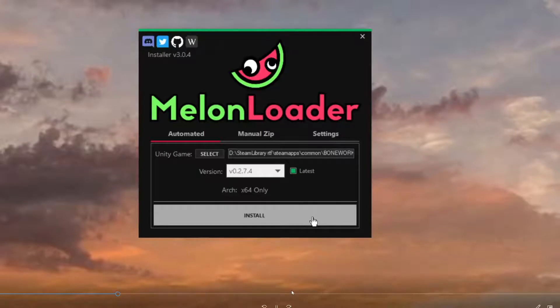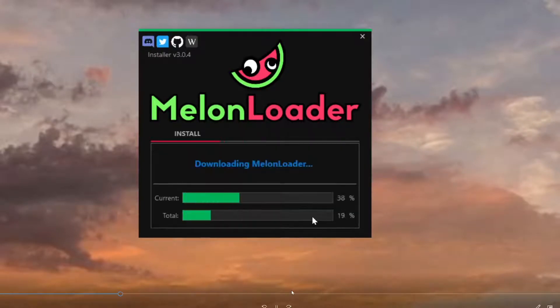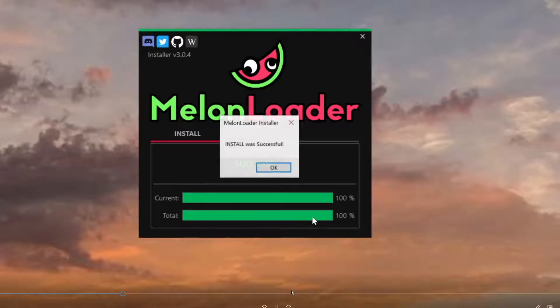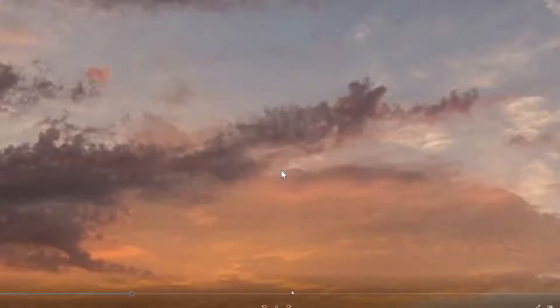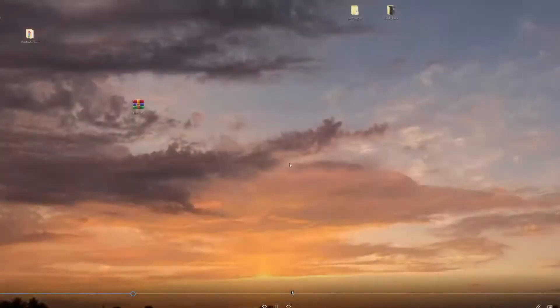We're just going to click install. It's going to load... okay, it's been successful. As you can see, the file has been successfully installed. Now what we want to do is